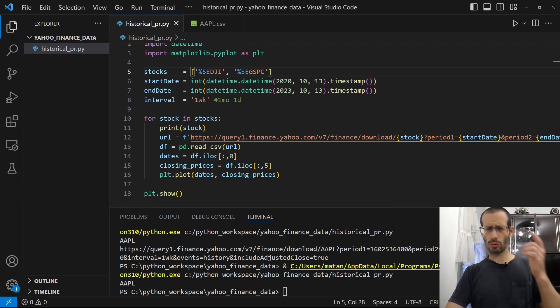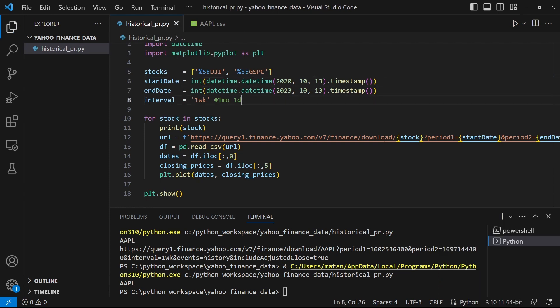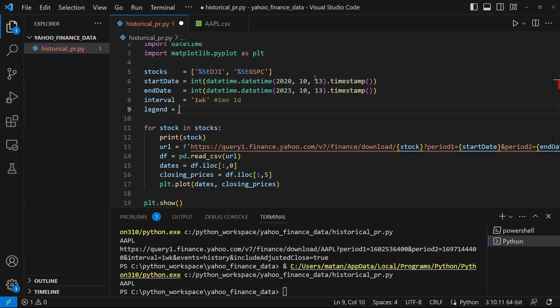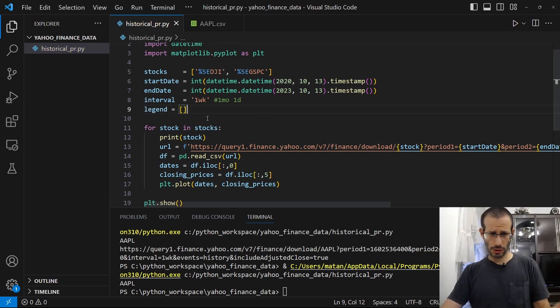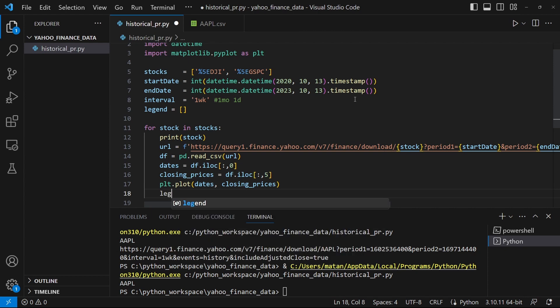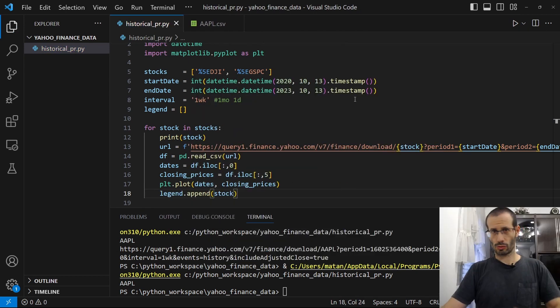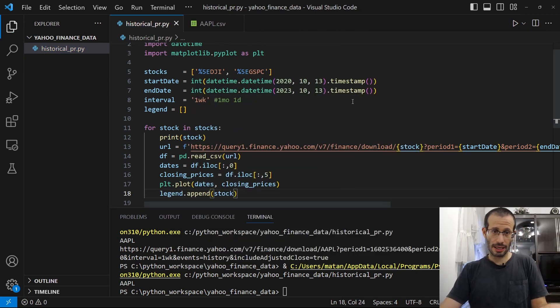Now we would better add a legend, so we know which line is which stock. And for each of the stocks, we're going to add the name of the stock to the legend. And of course, we have to display the legend.